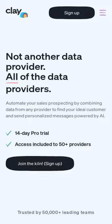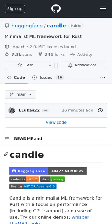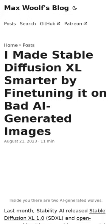Clay uses AI to automate your sales prospecting. Hugging Face released a neat little ML framework in Rust that is lightning fast and supports a number of powerful models. In this article, Max Wolff breaks down how he made the newest version of Stable Diffusion better by training it on bad AI-generated images.